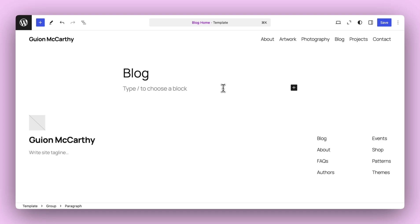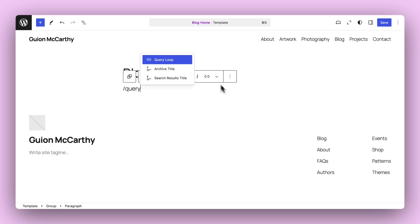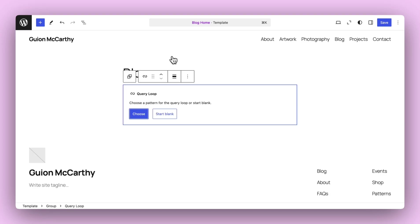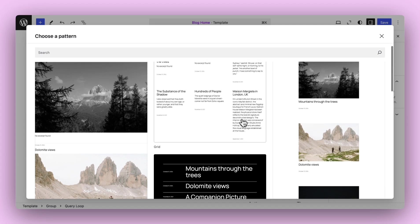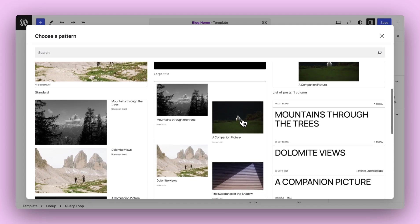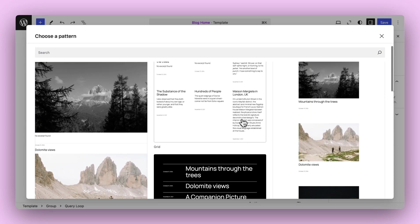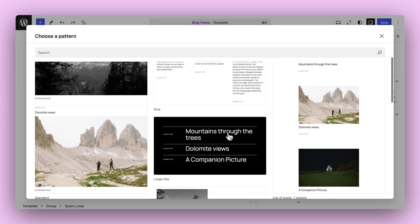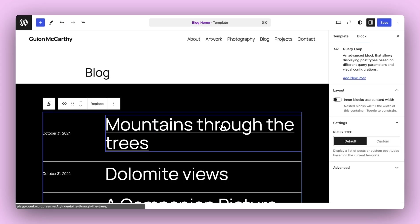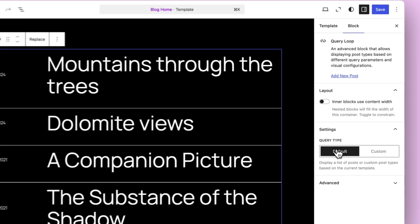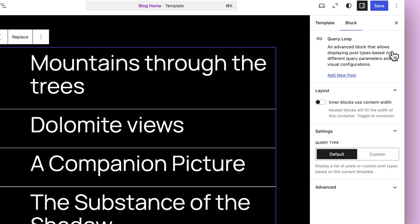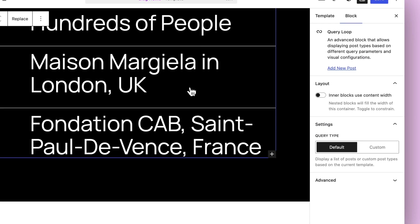So let's try this out. I'm going to add in a Query Loop Block. Let's go through. Let's see. I'll choose this one. Boom. You can see it's automatically set to default here.